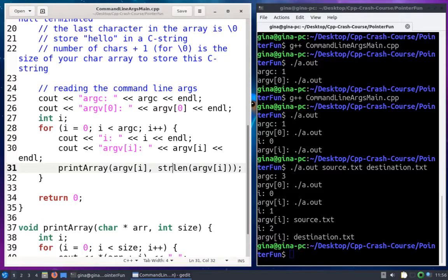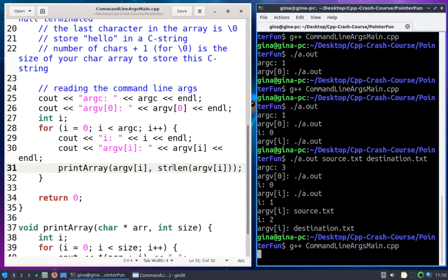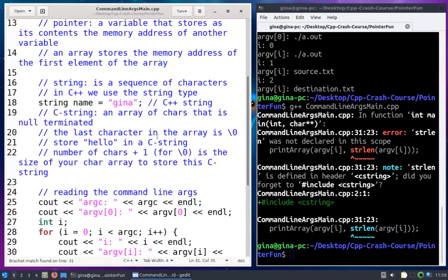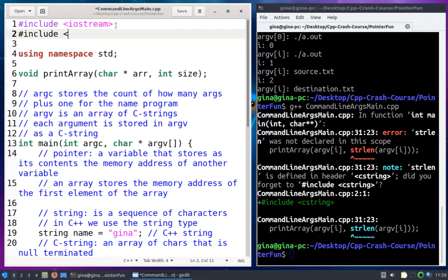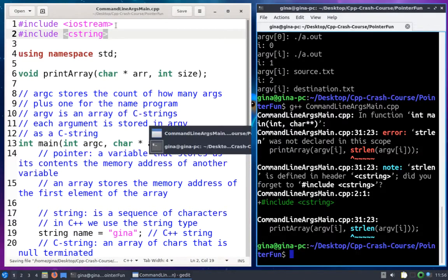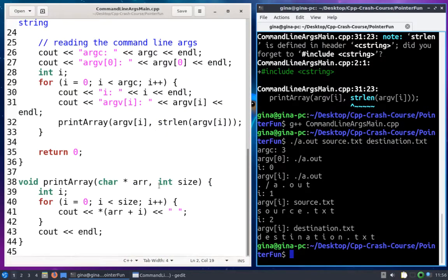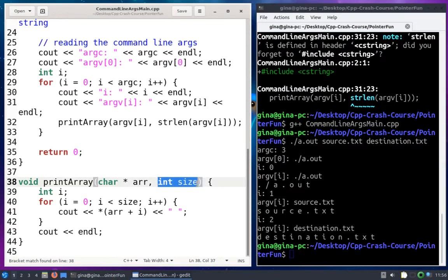I'll pass strlen(argv[i]) to print_array. When I try to compile, it complains that strlen is defined in the header file cstring. So I need to #include <cstring> at the top. After including it, it compiles. Now print_array walks through each char in the C string array and prints it out — note it doesn't print the null terminating character, because we know the number of actual characters from strlen, not including that null terminator.